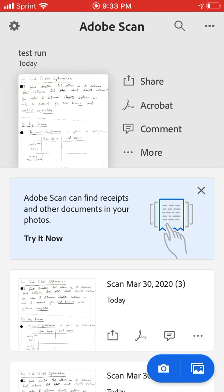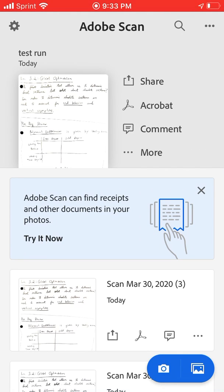If you're an Android user, I recommend the Google Drive app because the Google Drive app comes with a document scanner and automatically loads it to your Google Drive account, which is pretty nice. iPhone users, the Google Drive app does not have that feature, which is a bit of a bummer, which is why we're using an Adobe Scan app.